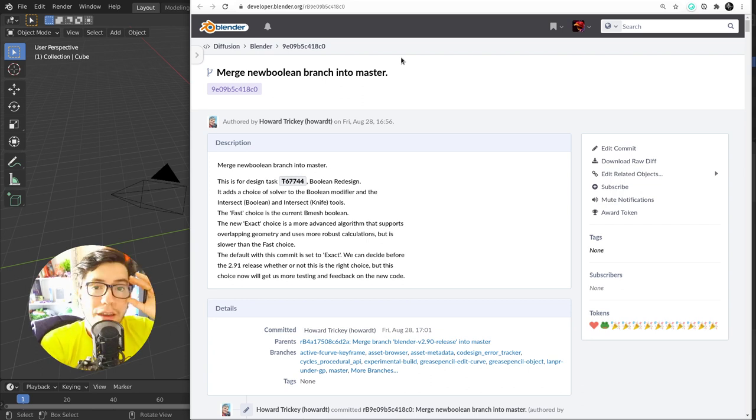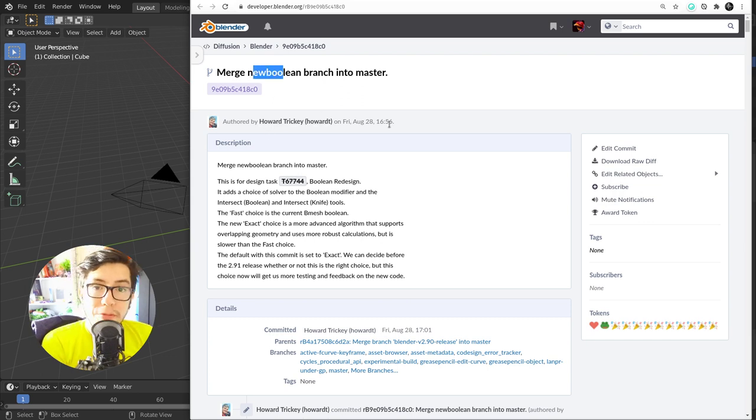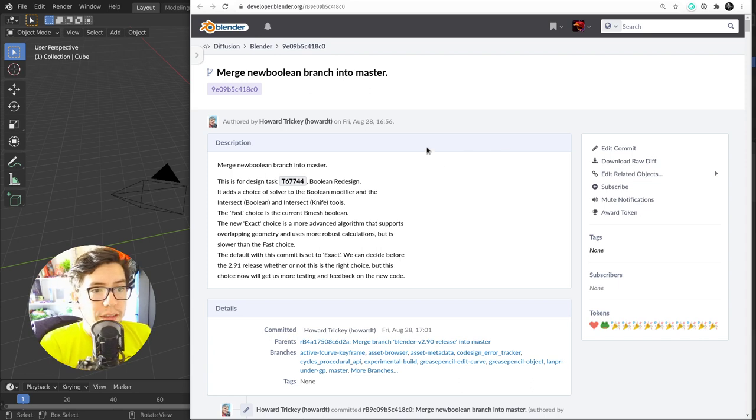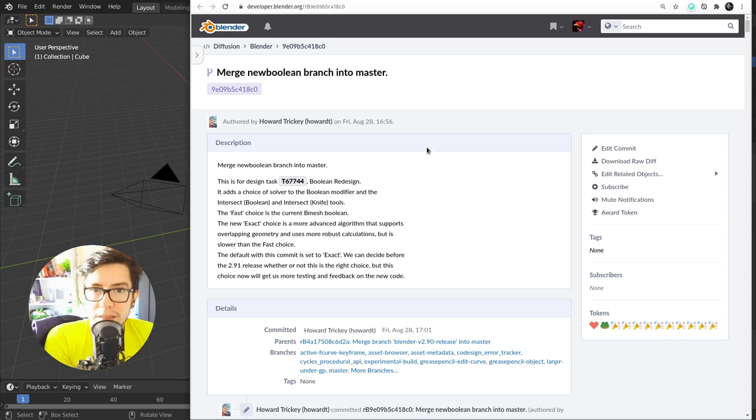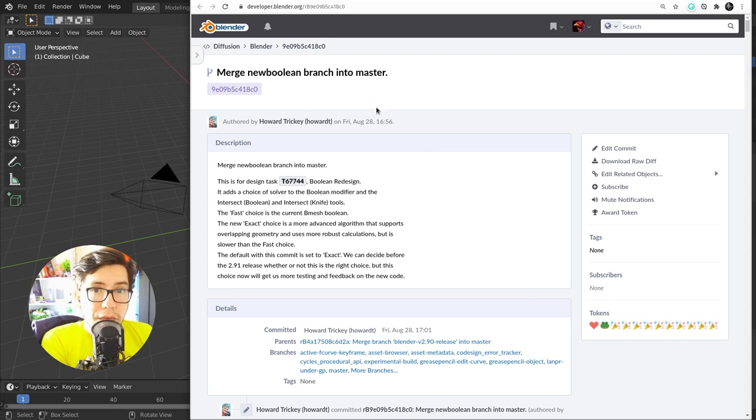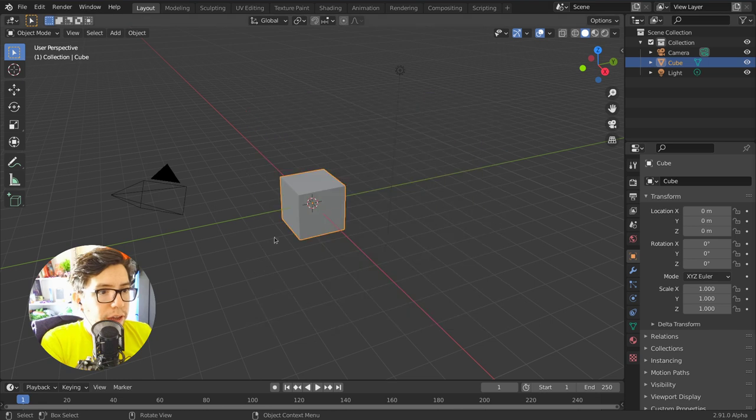It got a new option which actually under the hood is a completely new system. It's the new Boolean branch that has been worked on by Howard Tricky for like over a year. It's a big project and it adds a more precise, more reliable way of doing Booleans. So the old method is still there, you're going to find it in the interface.